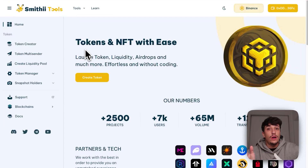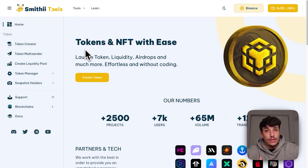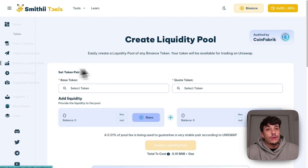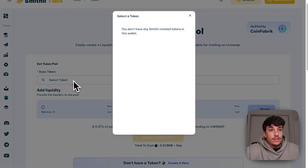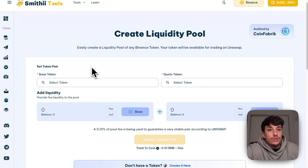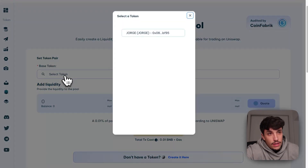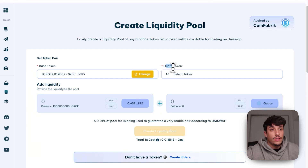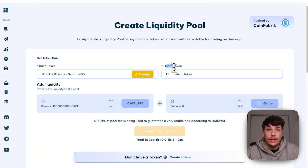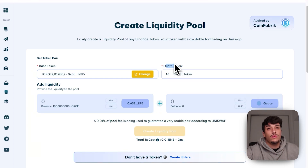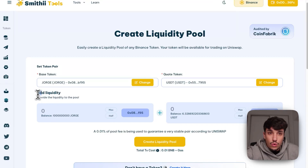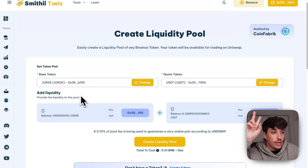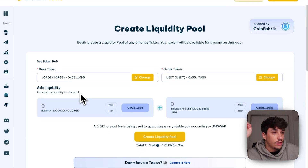The next step would be to allow people to trade our token, and for doing that, we need to create a liquidity pool. We can create it directly from SmithyTools as well. Here, you just need to select the base token and the quote token. The base token will be our token — the one we have created — and the quote token will be a token with current value in the market. In this case, we can use BNB, USDC, or USDT. Once we have selected the pair of tokens we are going to use in the liquidity pool, we need to add the liquidity.